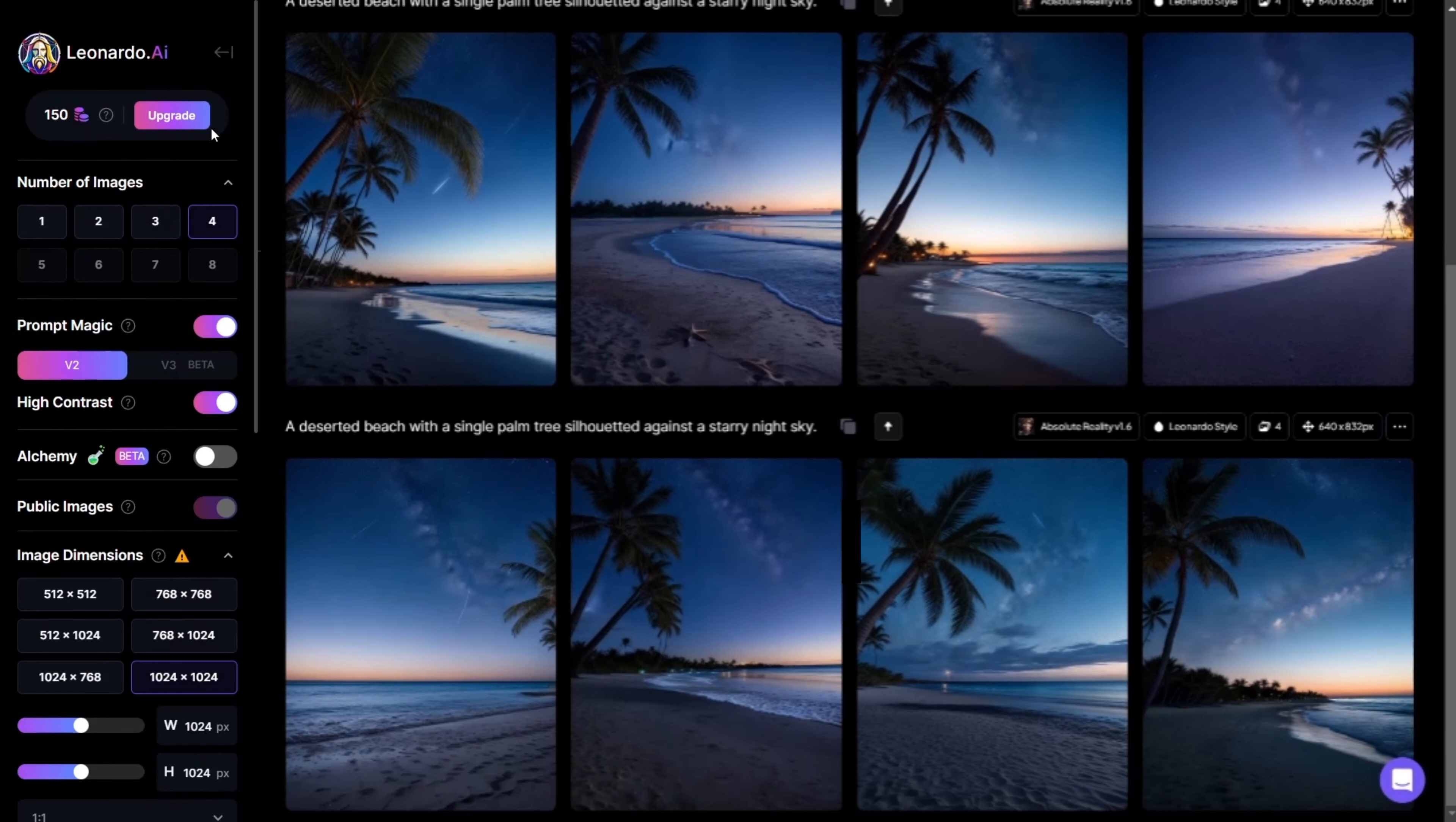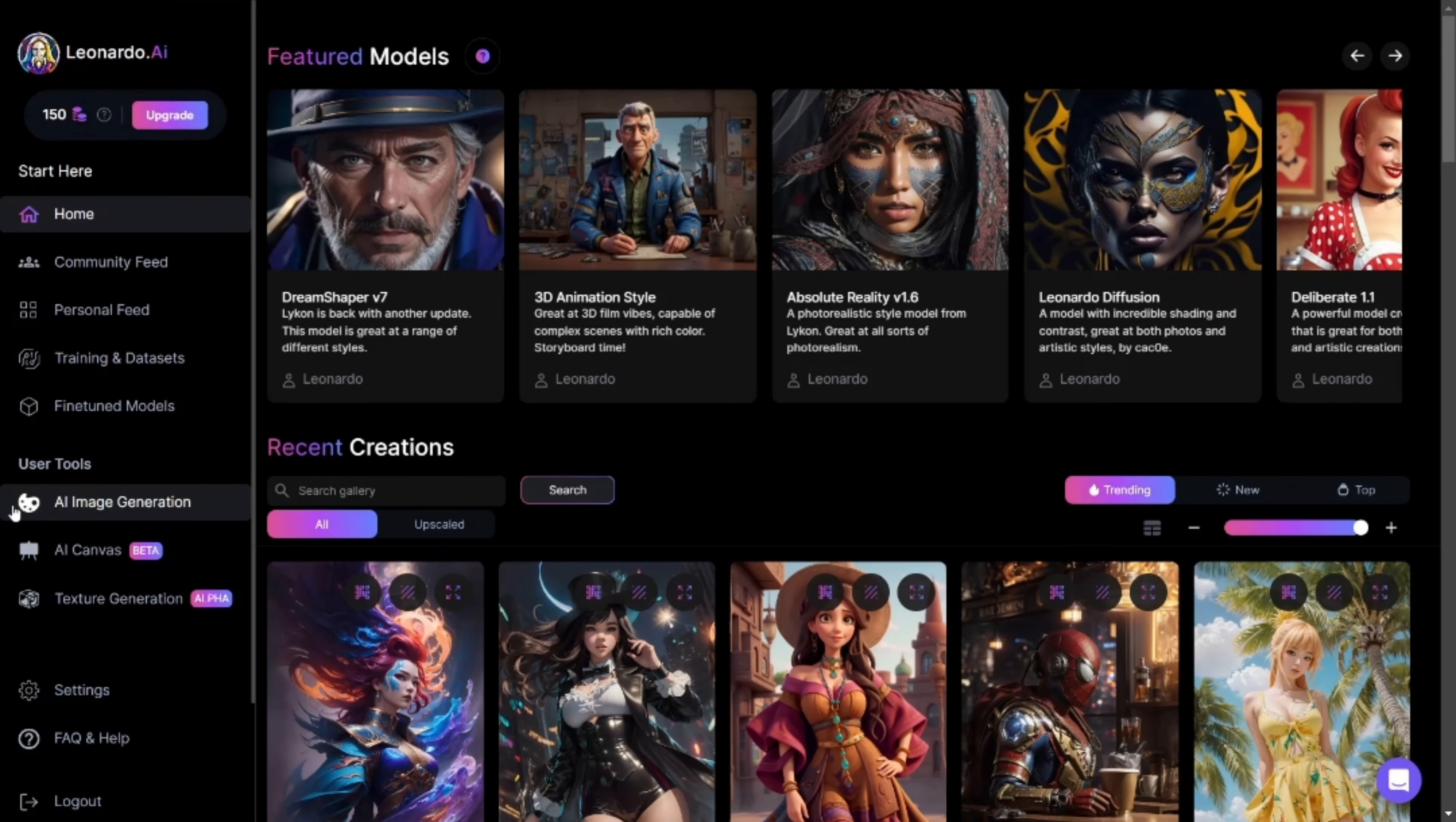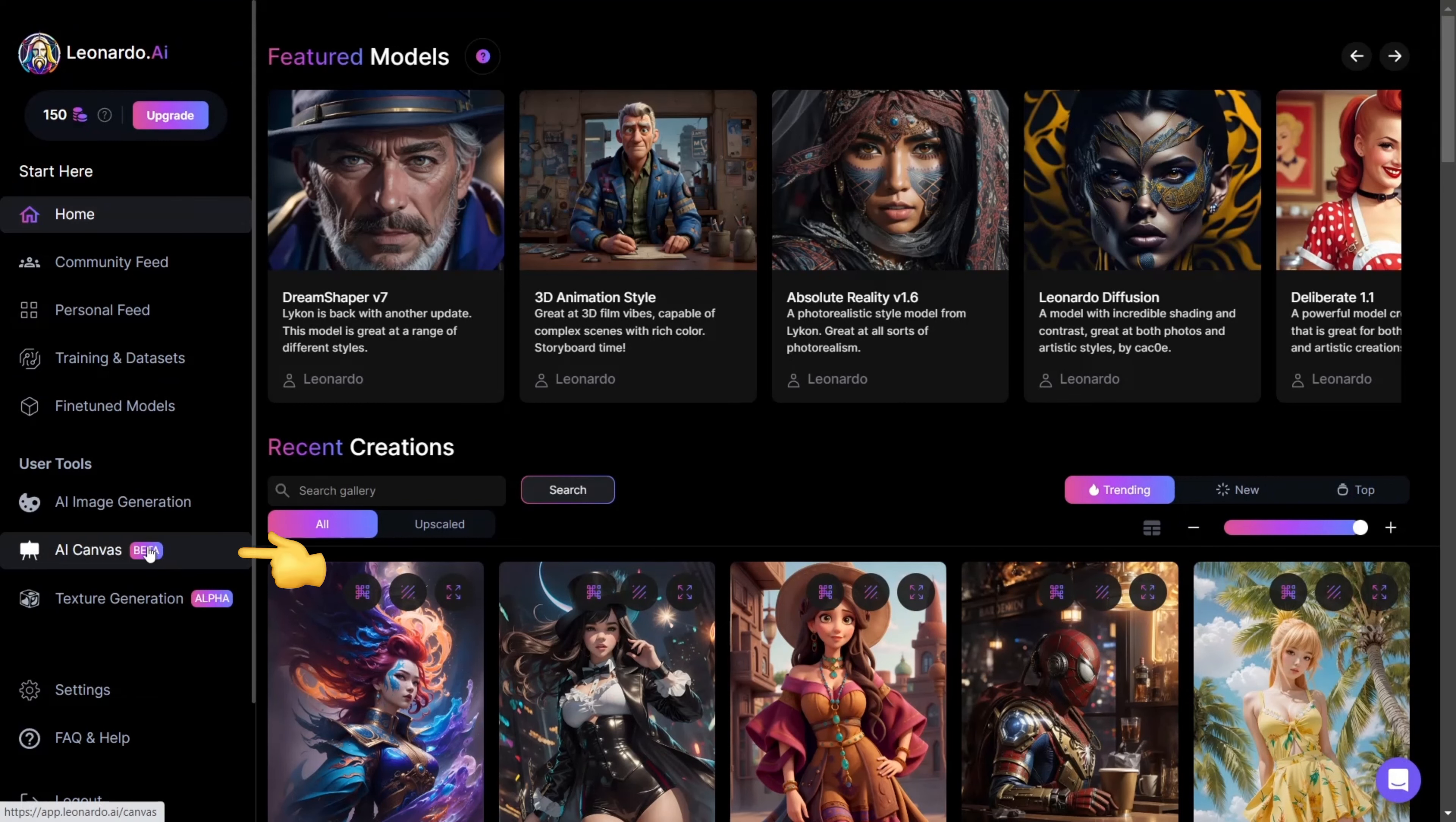We're now going to navigate back, using the arrow button here, returning to our user tools. We were previously in AI Image Generation, and now we'll move down to AI Canvas.